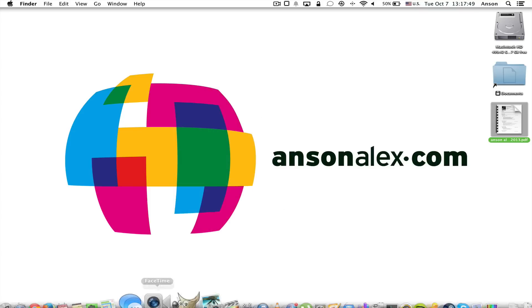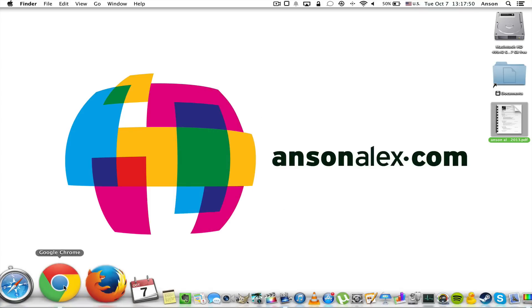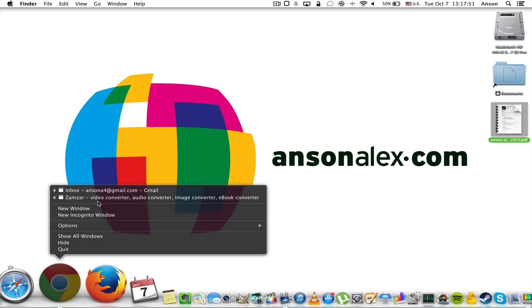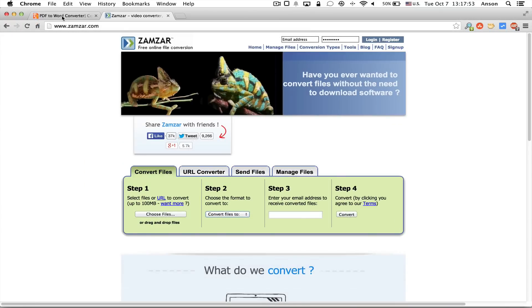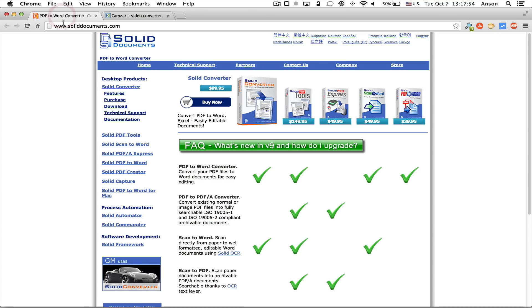The other application that you might want to try is actually a professional application. It costs money, it's called Solid Documents. You can buy it for Mac OS X and it does a really good job of converting PDFs into Pages format or Word format and keeping all of that formatting and all of the images within the document.